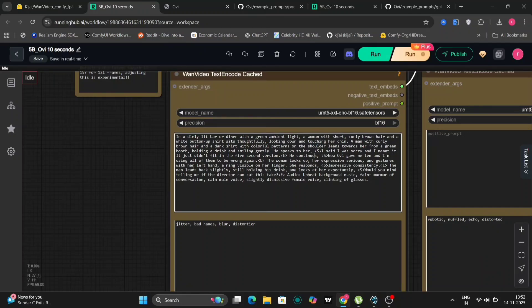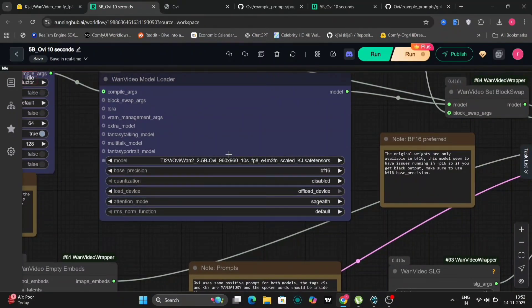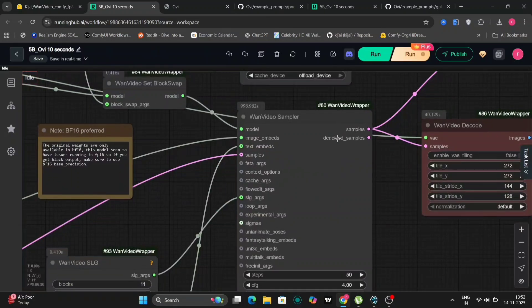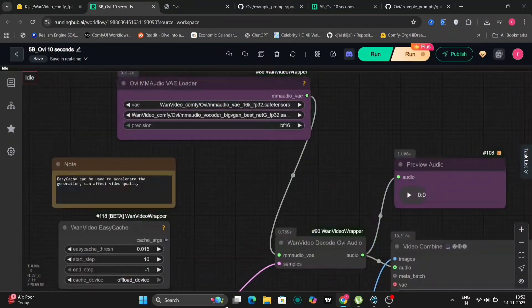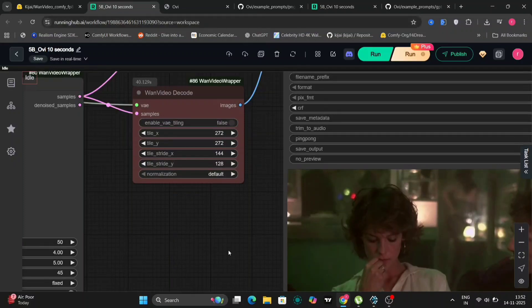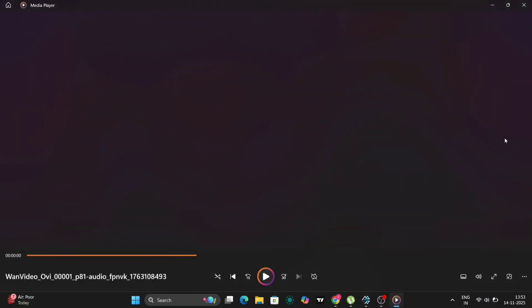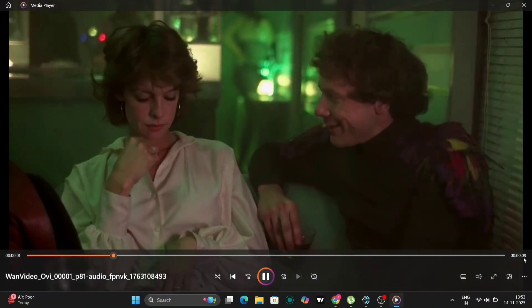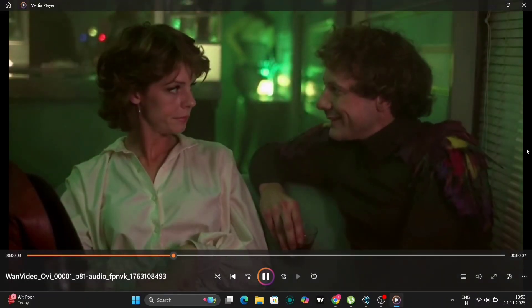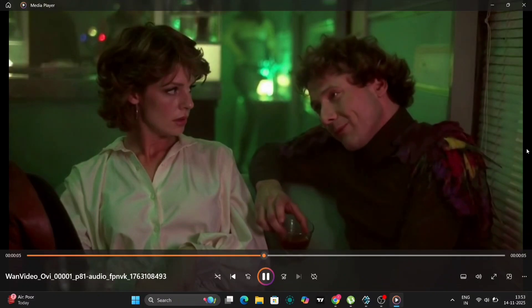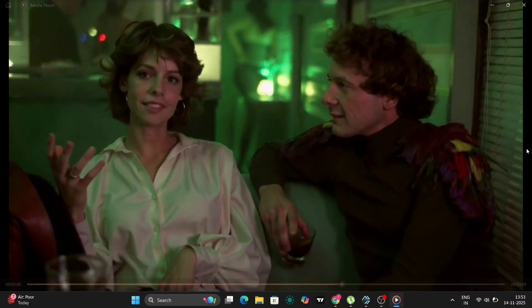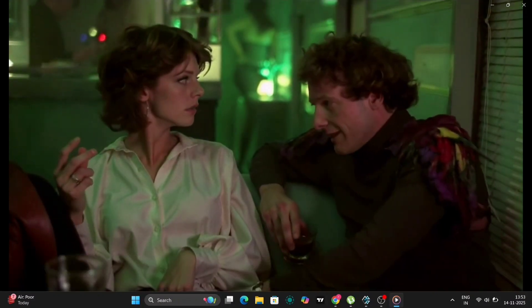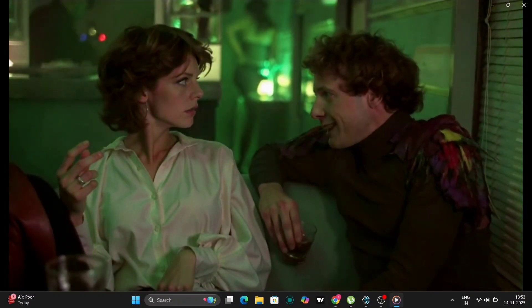And for the settings, everything remains the same. As you can see, 50 steps for CFG, the VAE loader, and everything else is the same. This is the video. I was sorry. And I meant it. It just didn't fit in the five second version. Now Ovi gave me ten and I'm using all of them to be wrong again. Impressive consistency. Would you mind telling me if the director can cut this take home?